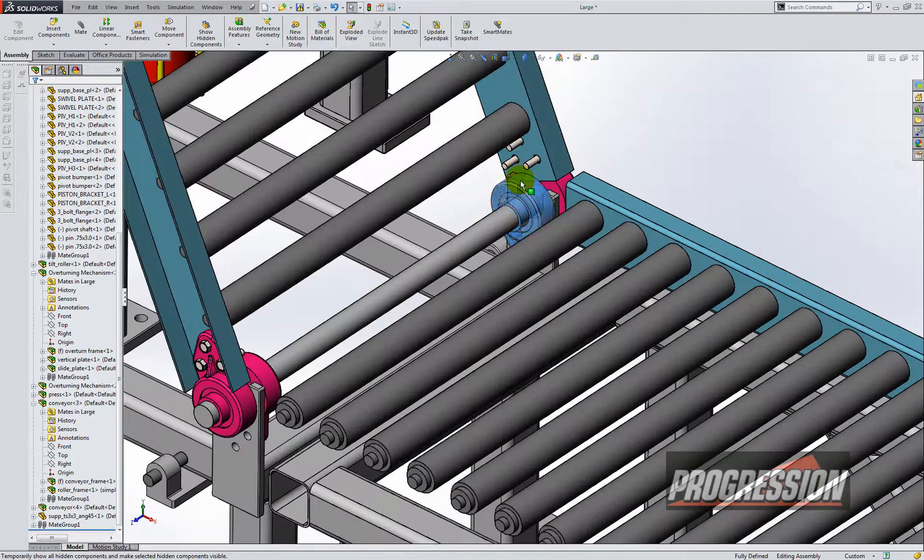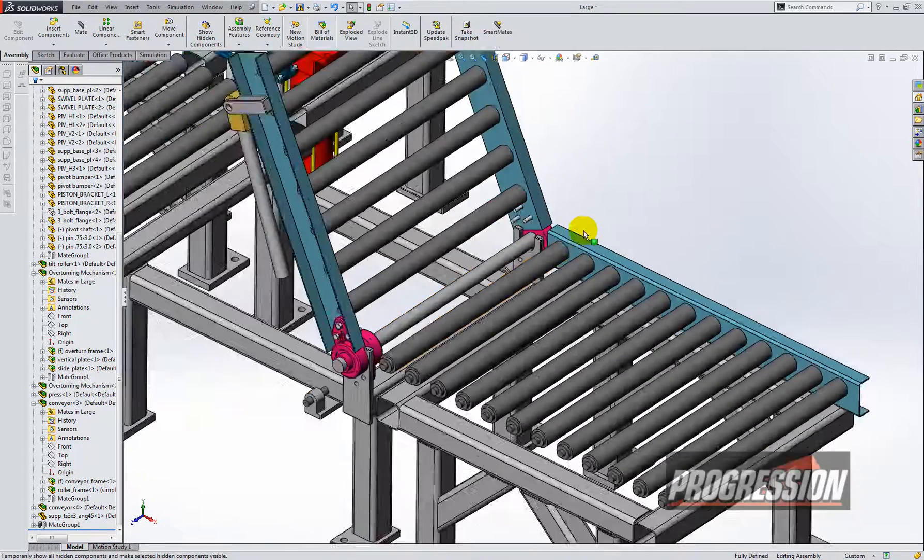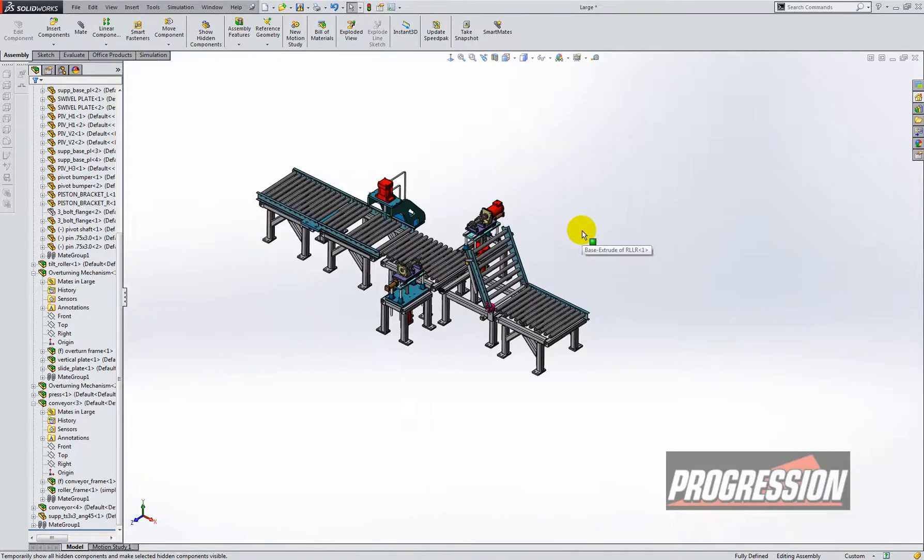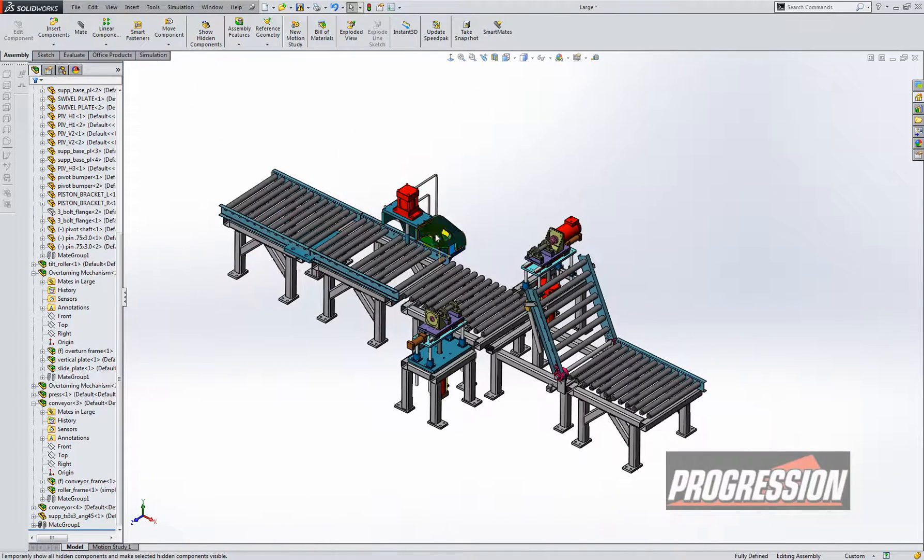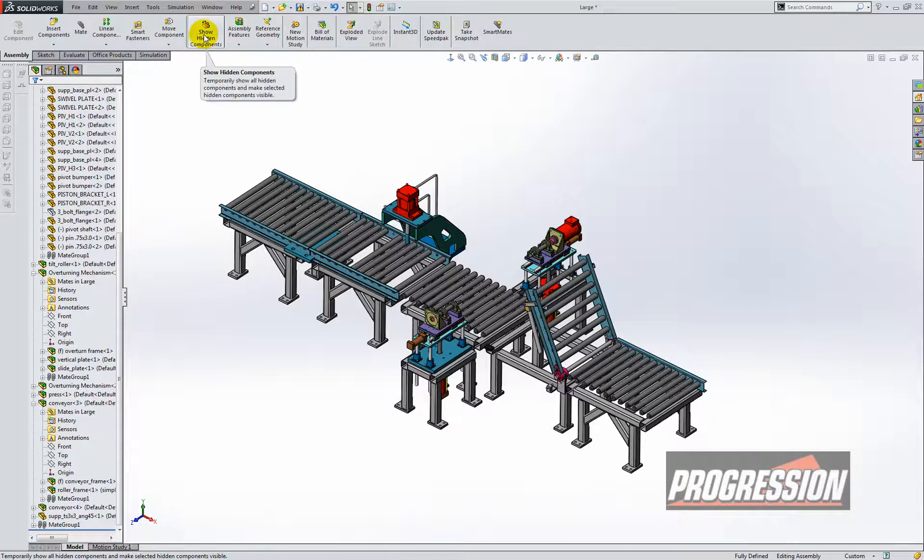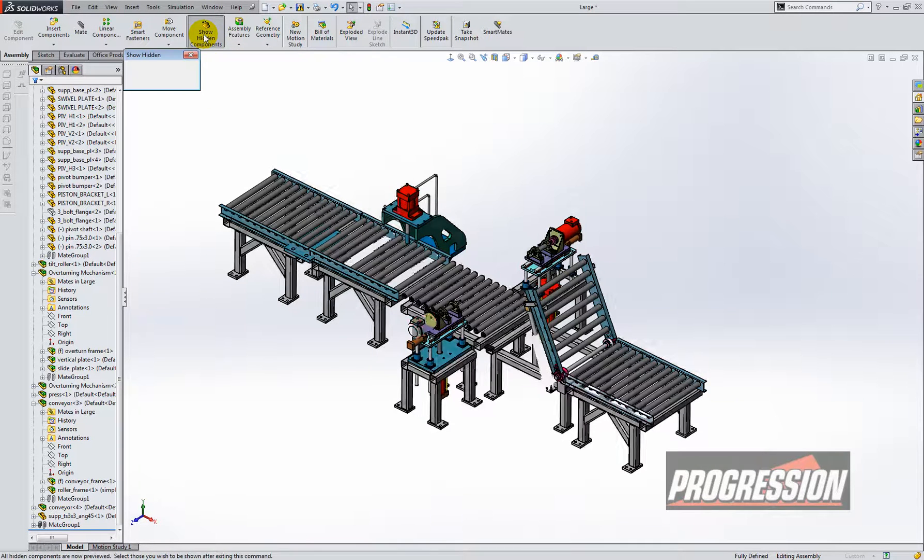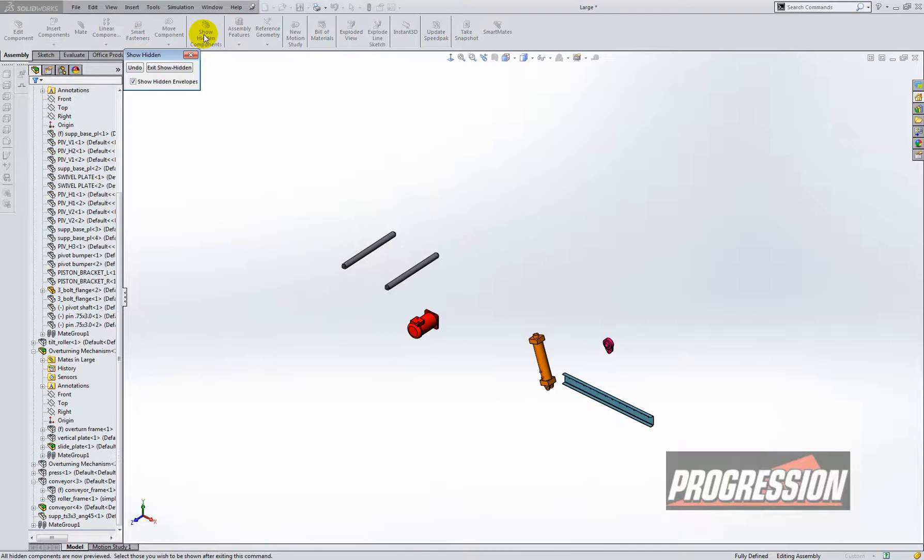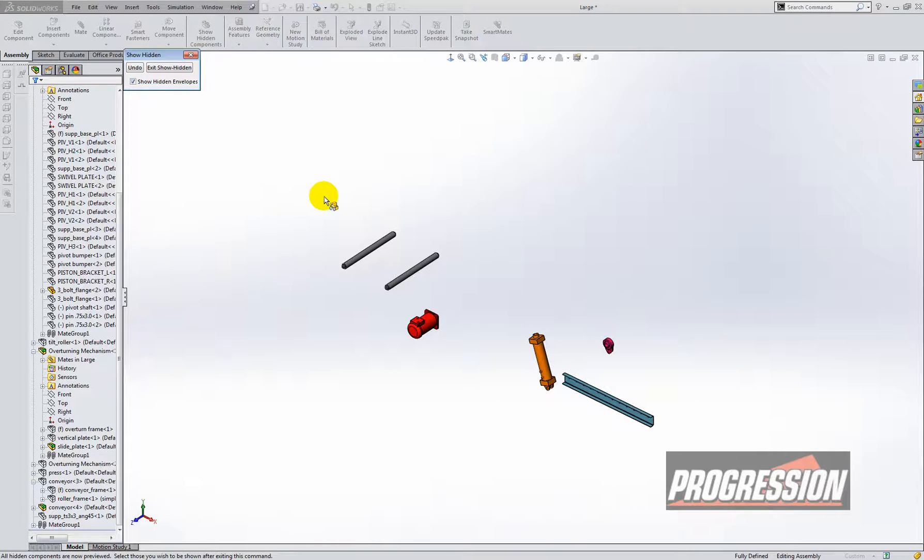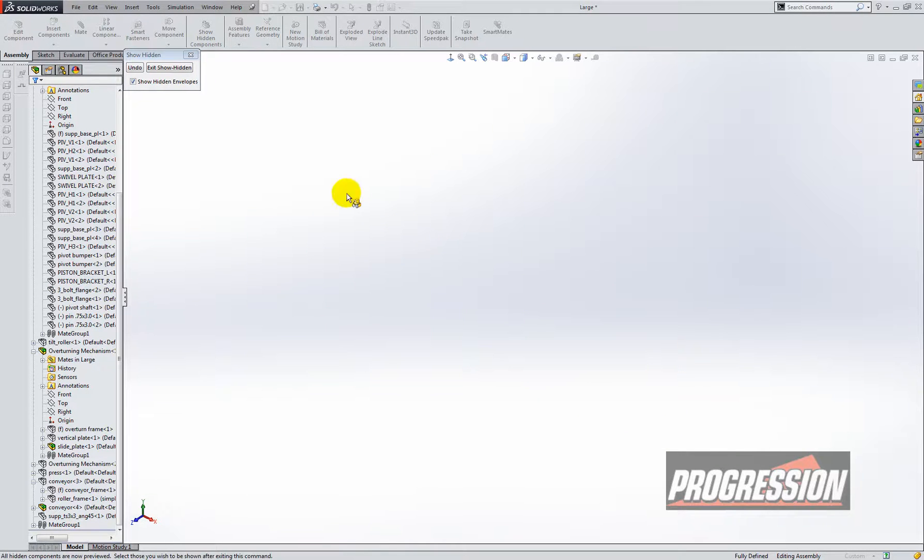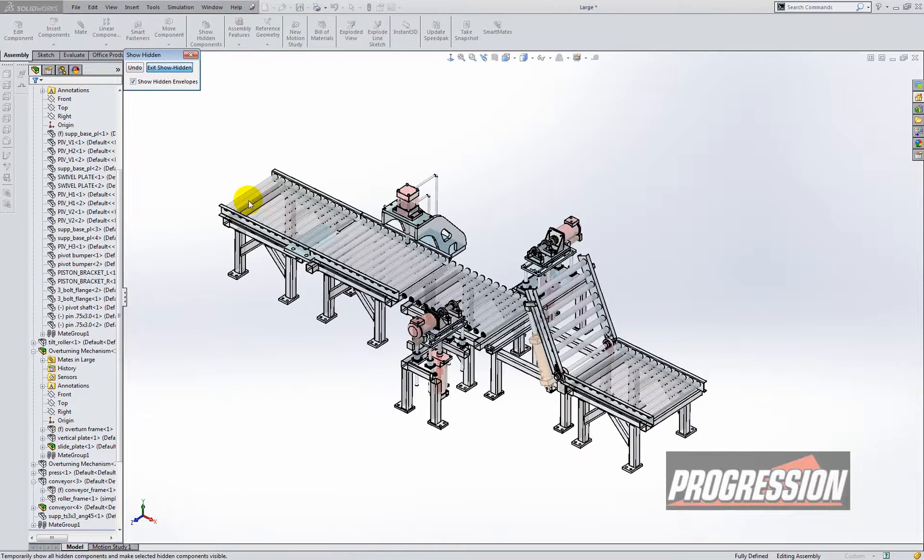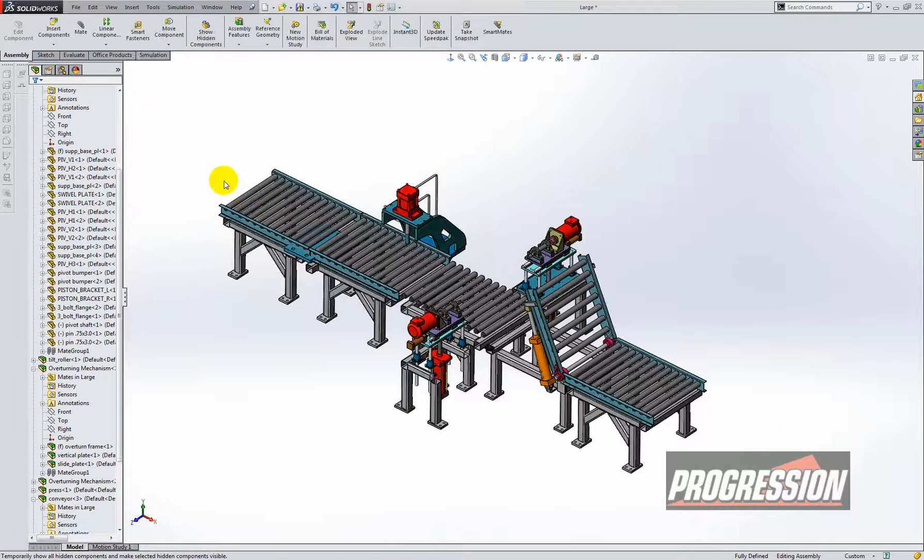And now I'm done working with this assembly. I want to bring all those hidden components back. So I'm going to click on this button. It says show hidden components. And it shows me all the items I've selected. I'm just going to do a lasso select around those parts. And now all of those items are shown.